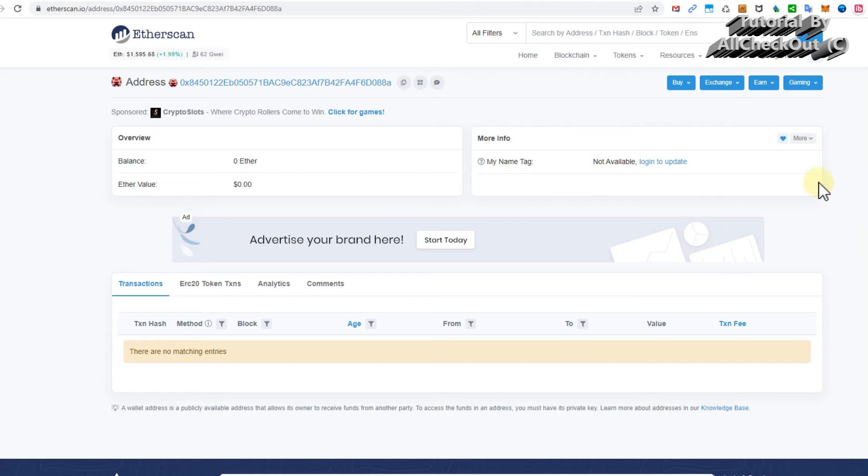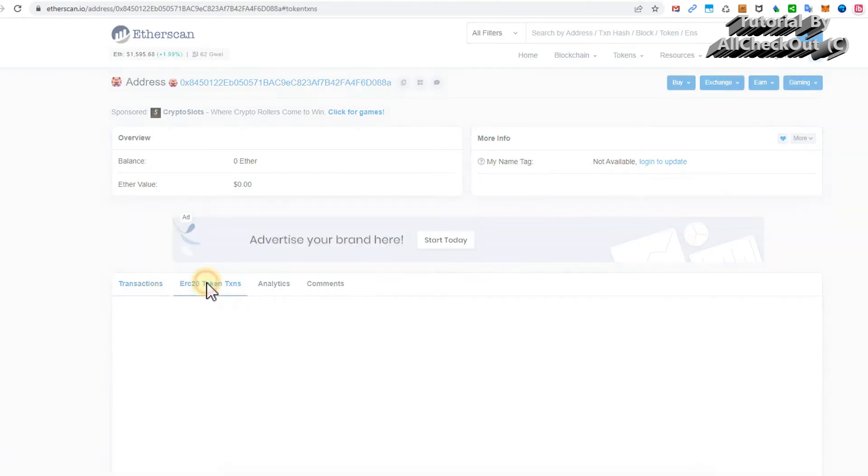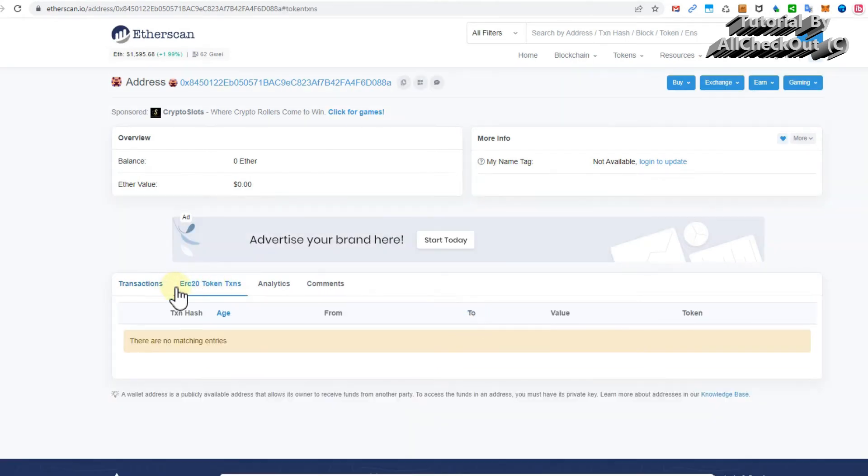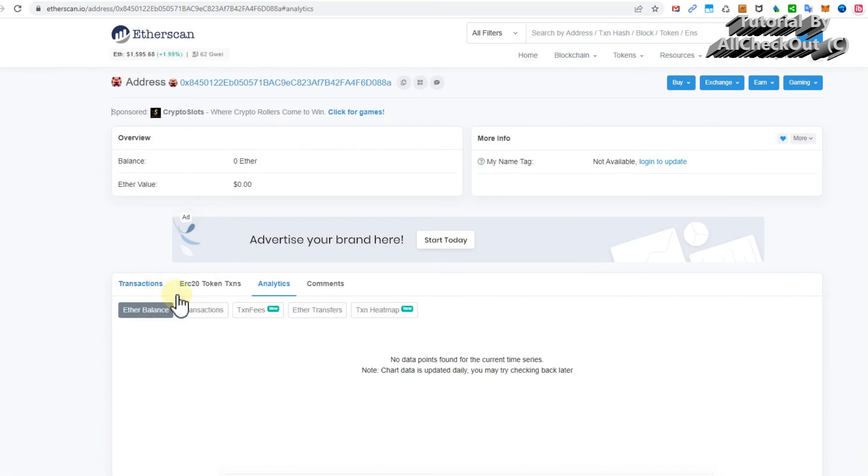That's not my real address here. I just wanted to show you how you can access and see what you have. Down here usually you will see what you have, like ERC-20 token transaction analytics whatsoever, but usually you'll find already a lot.